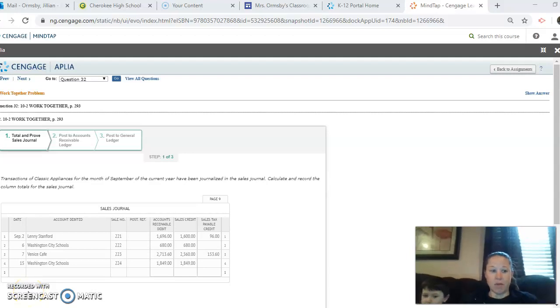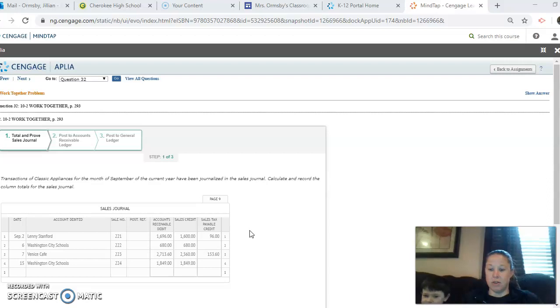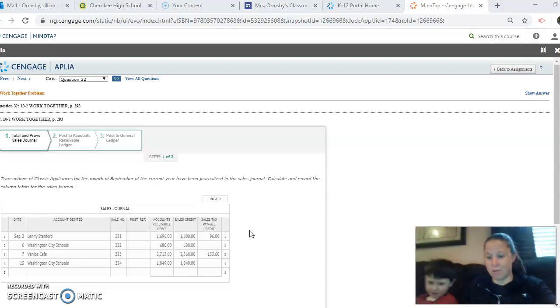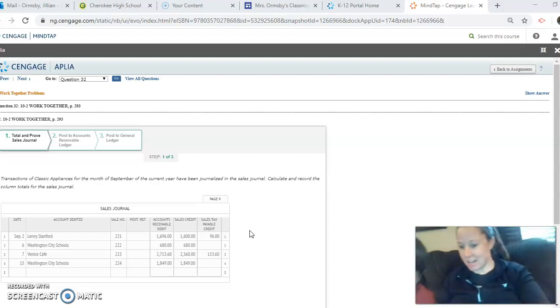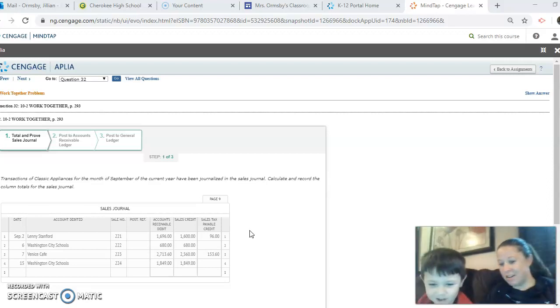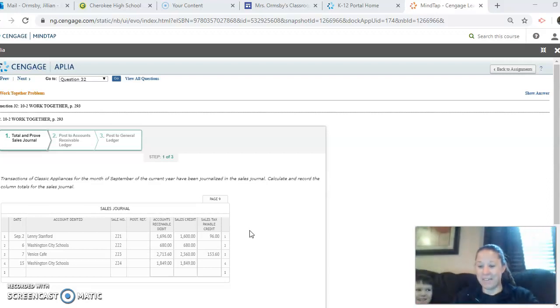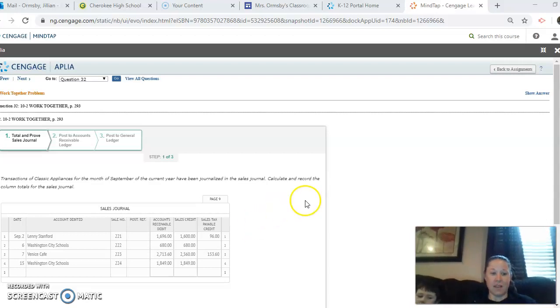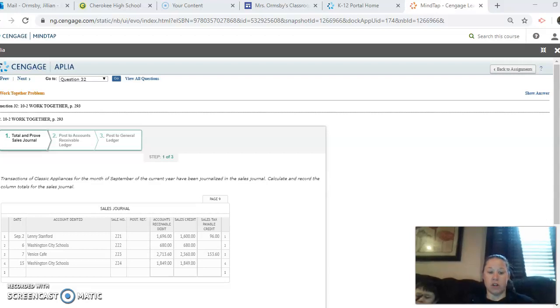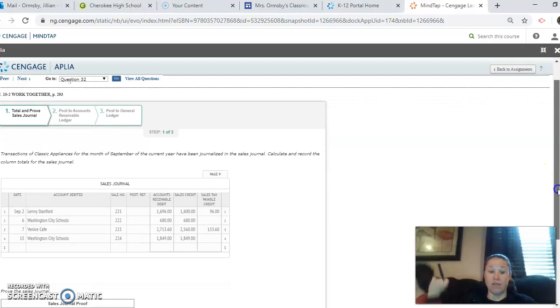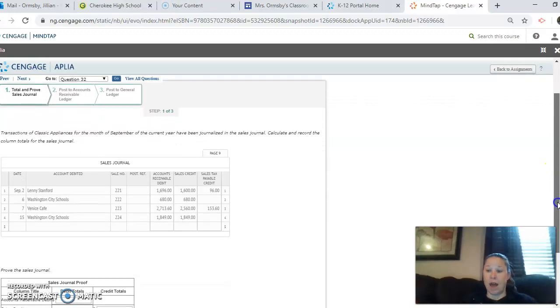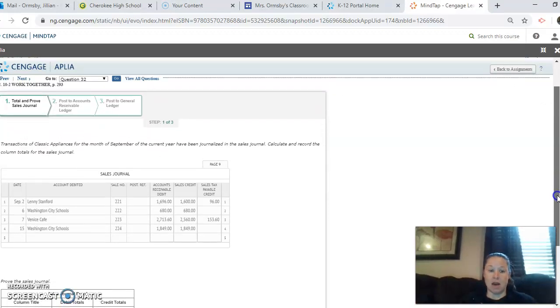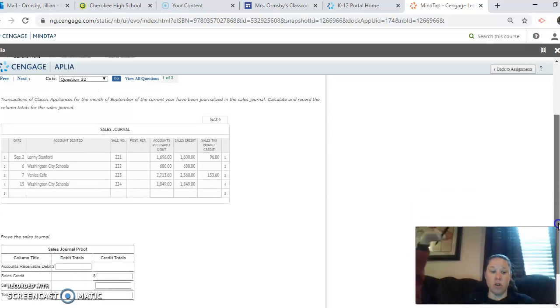Hi guys, hope everyone is doing well. I am going to do the work together 10.2. Everyone say hi to Chase. Chase say hi to everyone. Hello. Okay, so we're going to do the 10.2 work together, which is posting from the sales journal to the subsidiary ledger and the general ledger. So it's very similar to how we did the purchases journal.